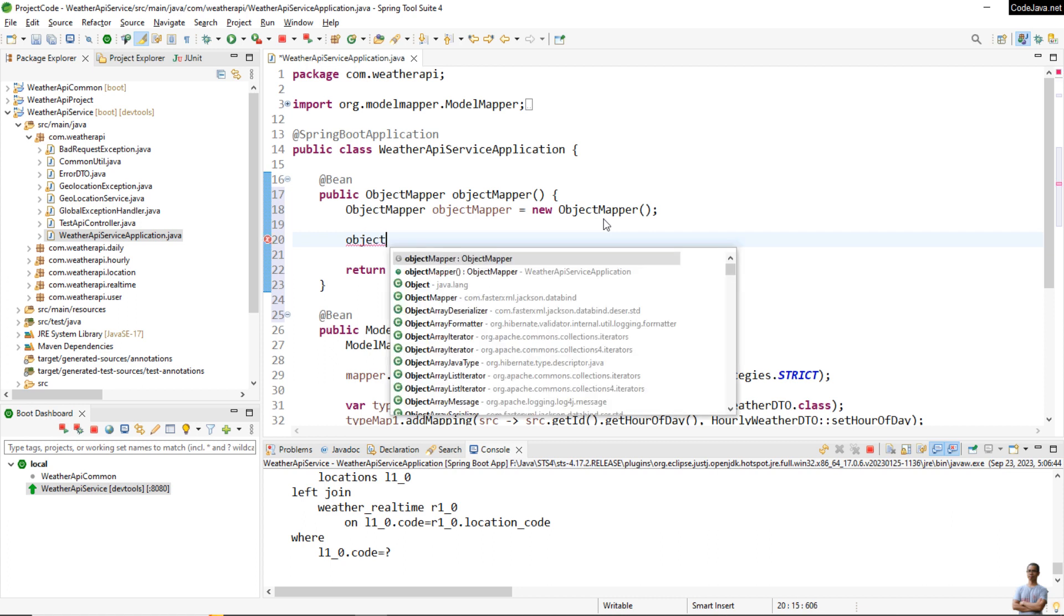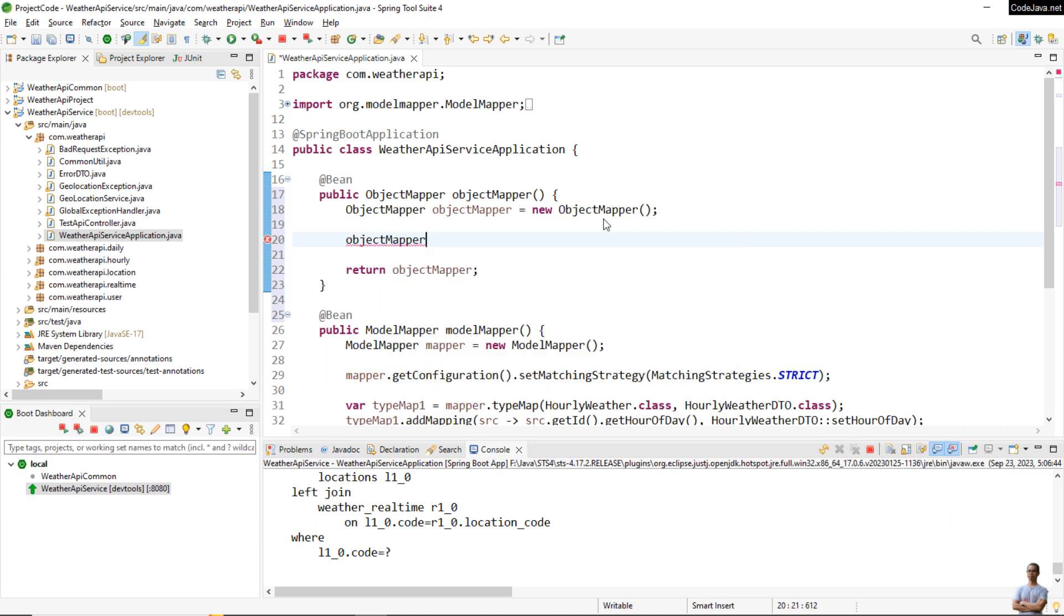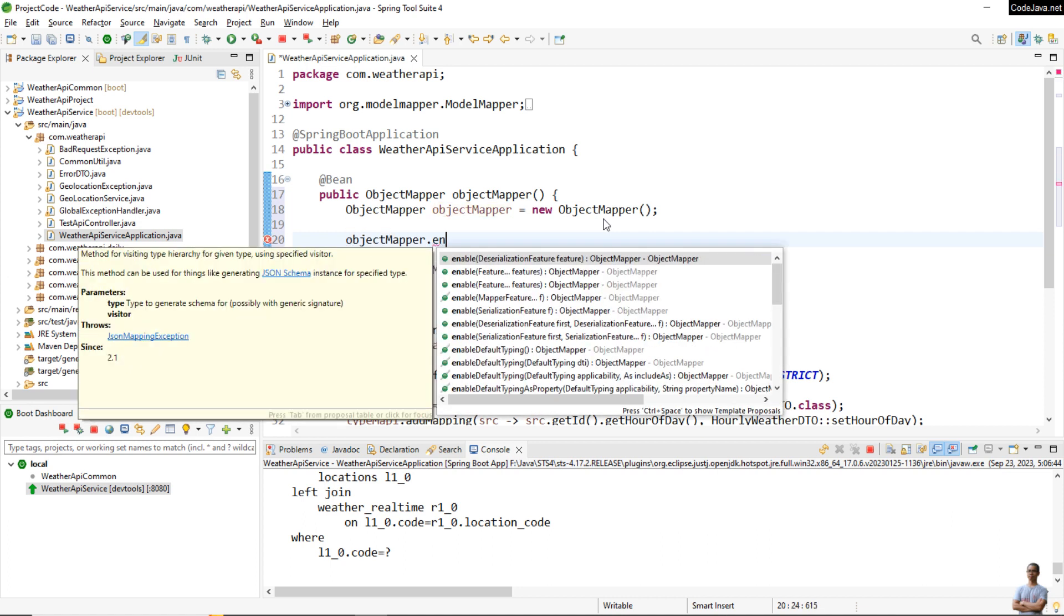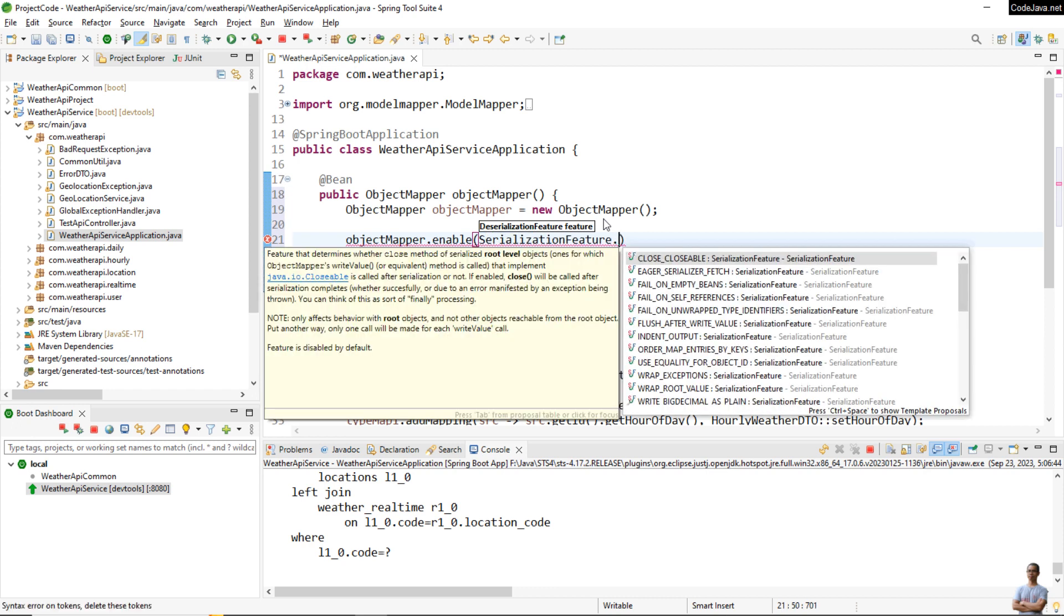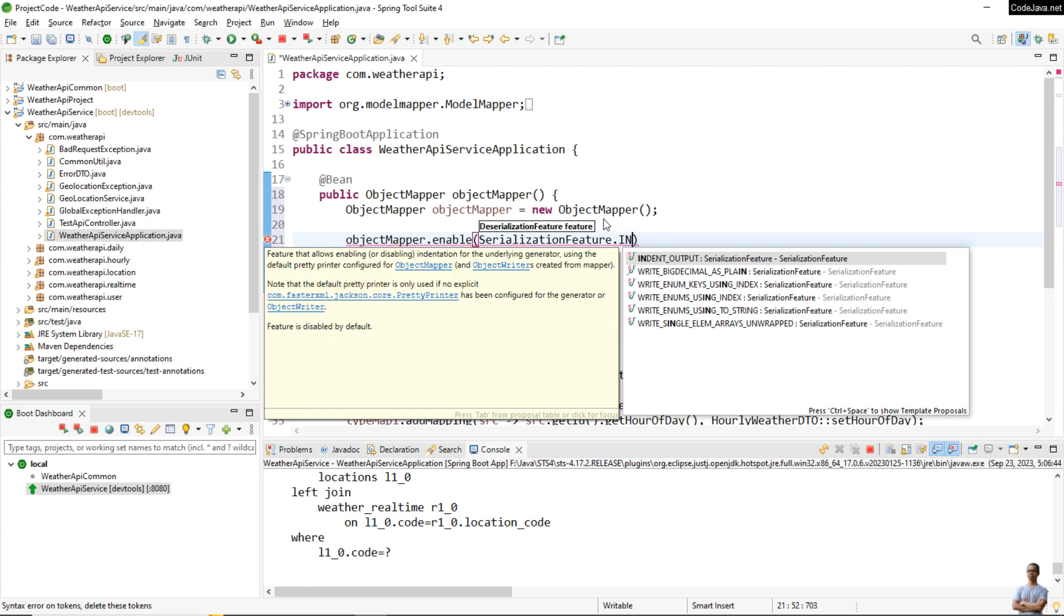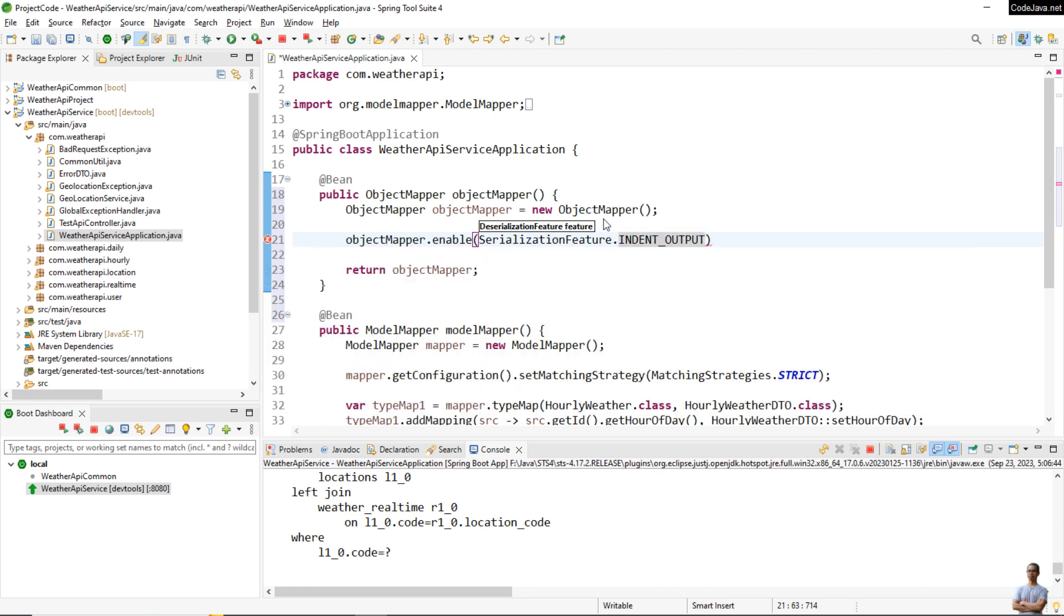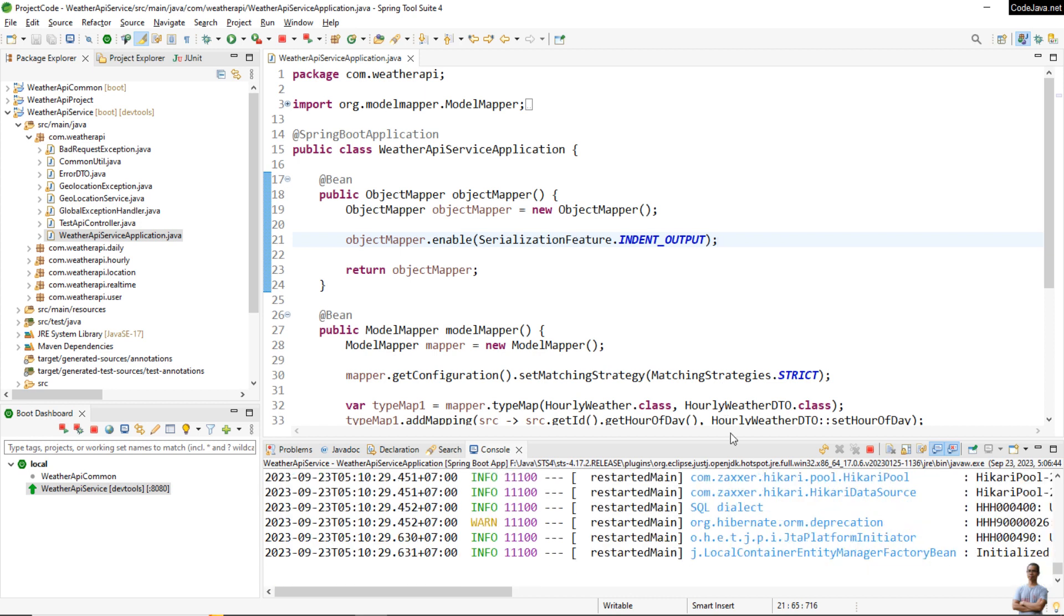And to prettify the JSON output in API response, we can configure the ObjectMapper like this: enable SerializationFeature and choose the feature INDENT_OUTPUT.